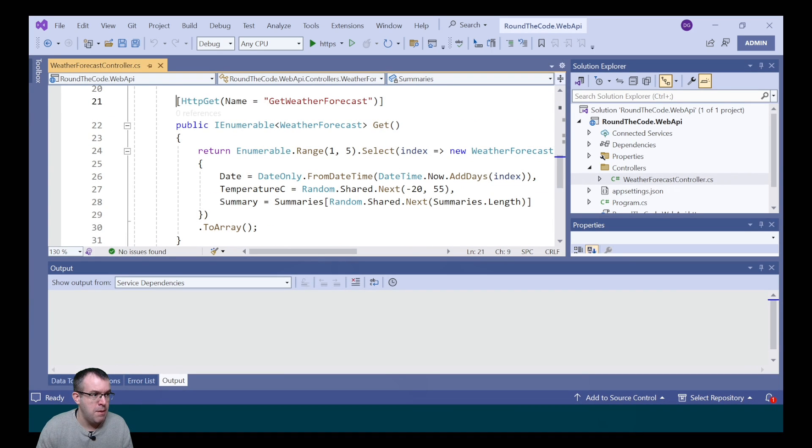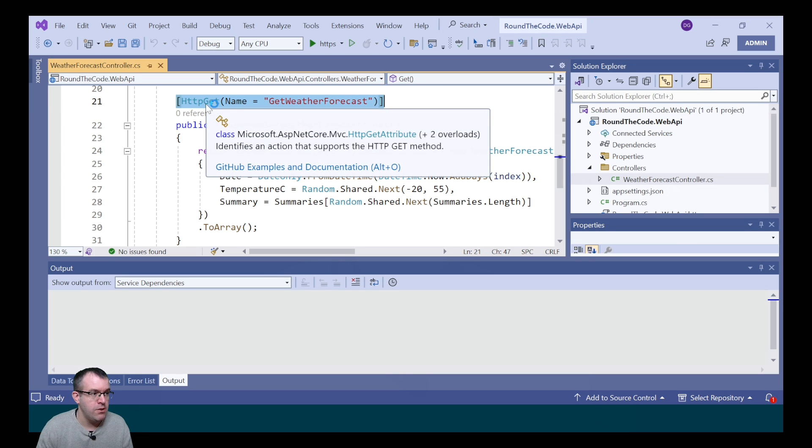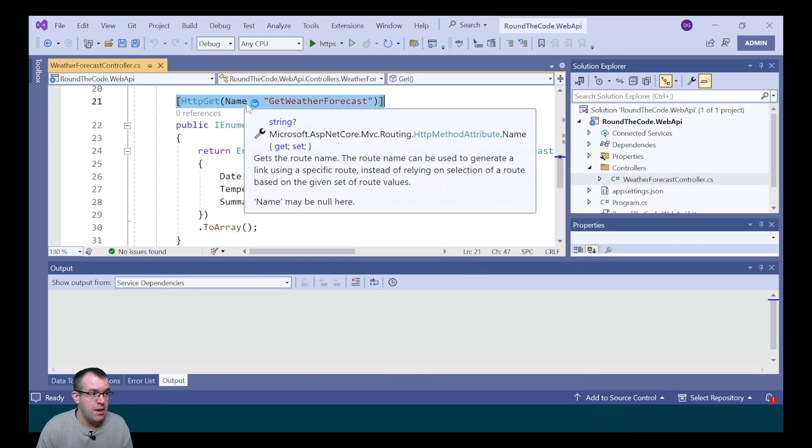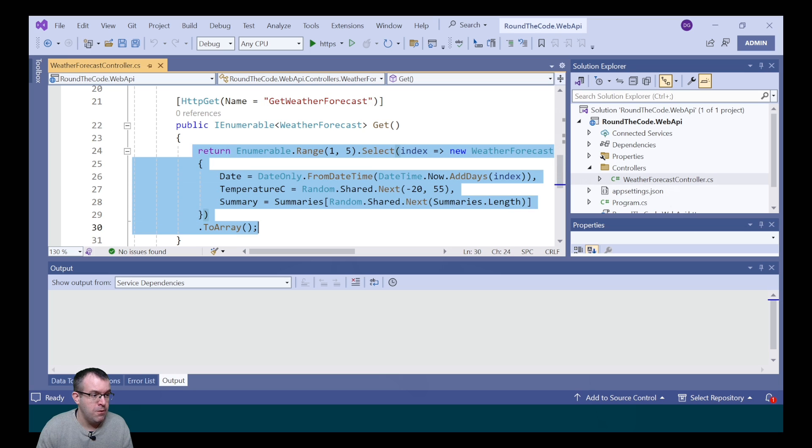It's also added an endpoint for the GET, so GET in the Weather Forecast. It's got a HTTP GET, and it's passed in the name of GET Weather Forecast. It's going through and displaying all the weather details, and putting it as part of the response.